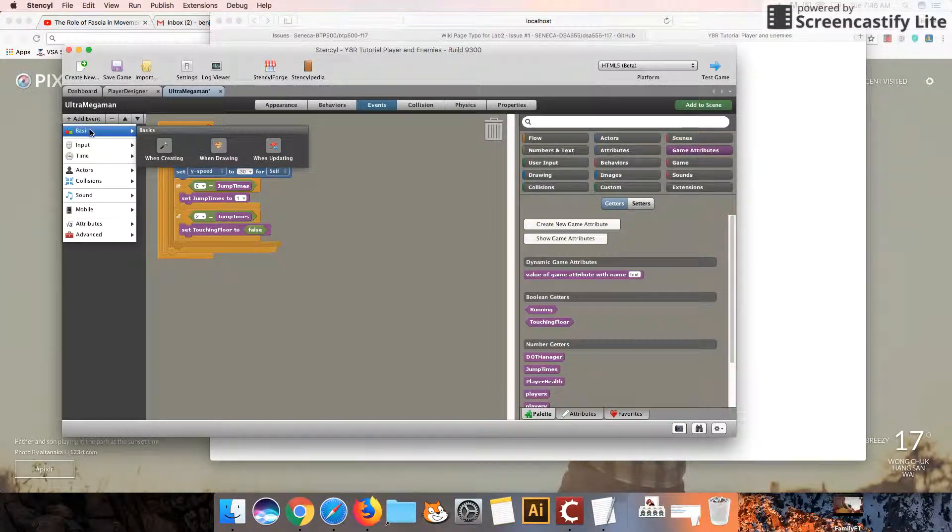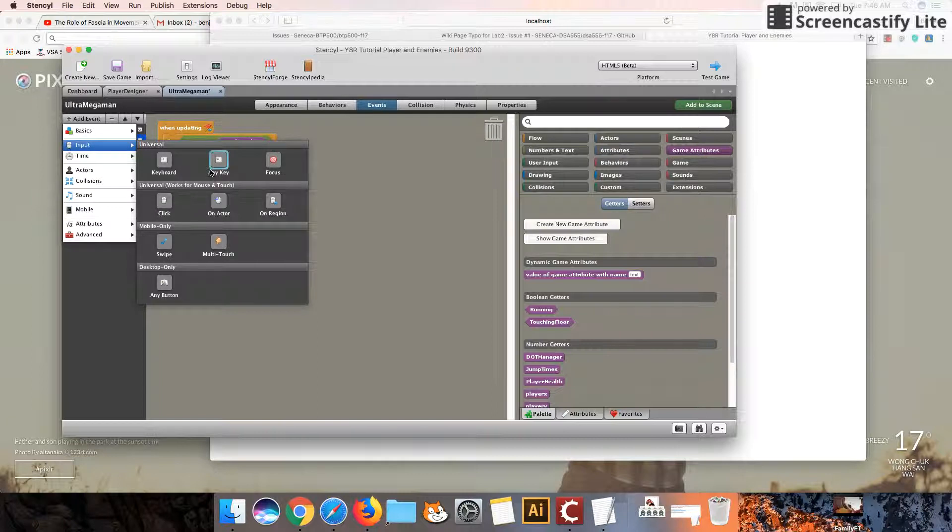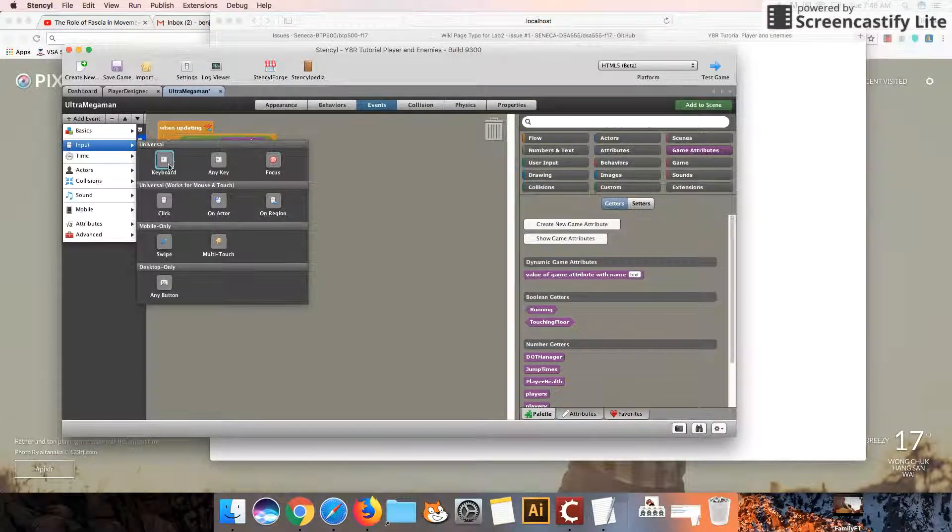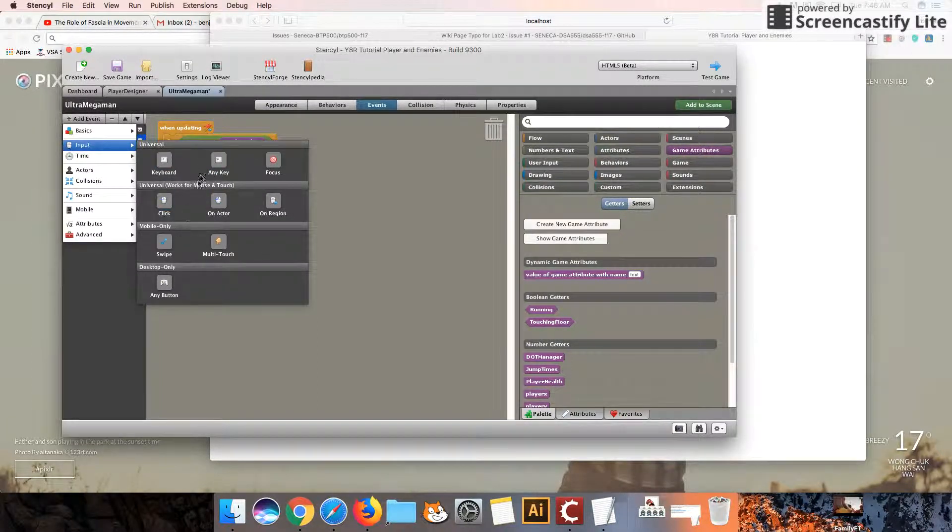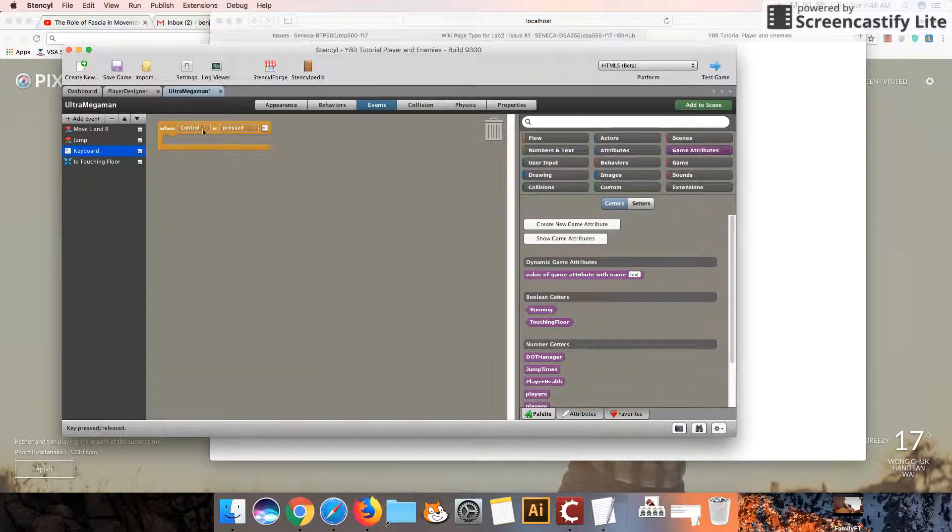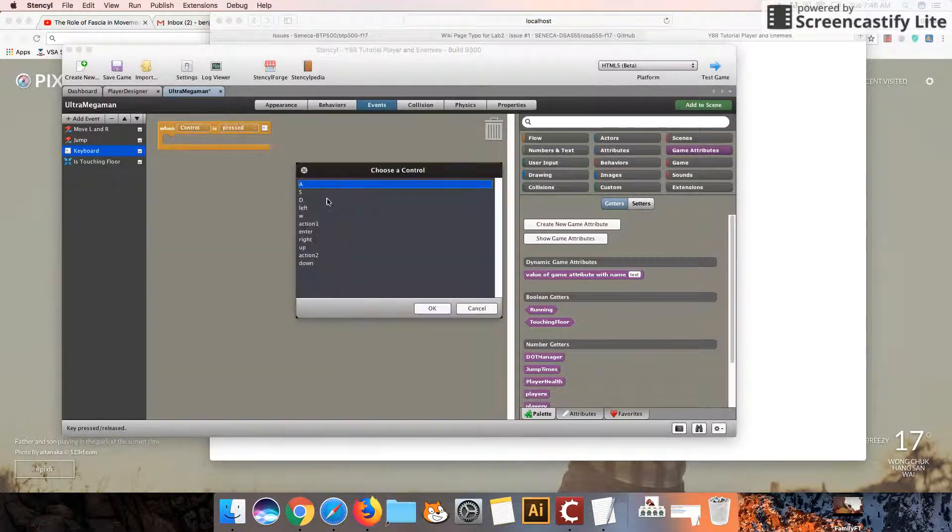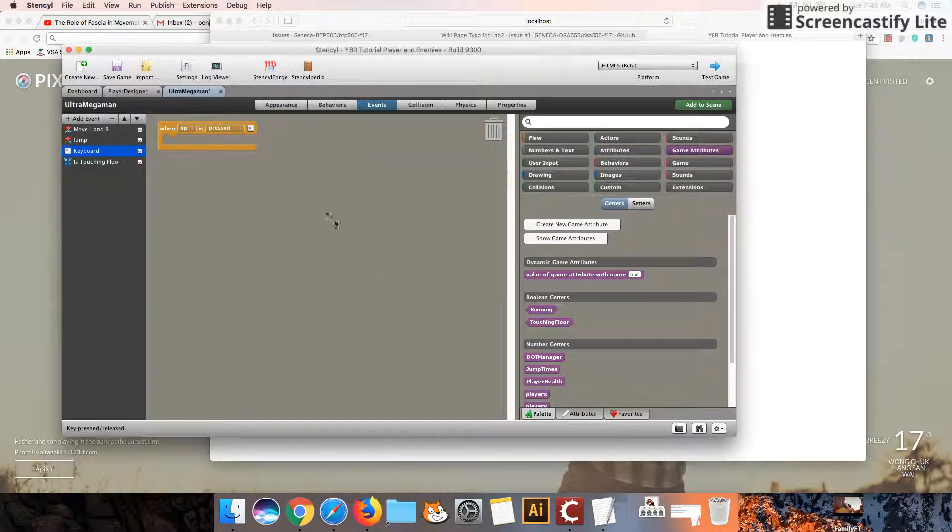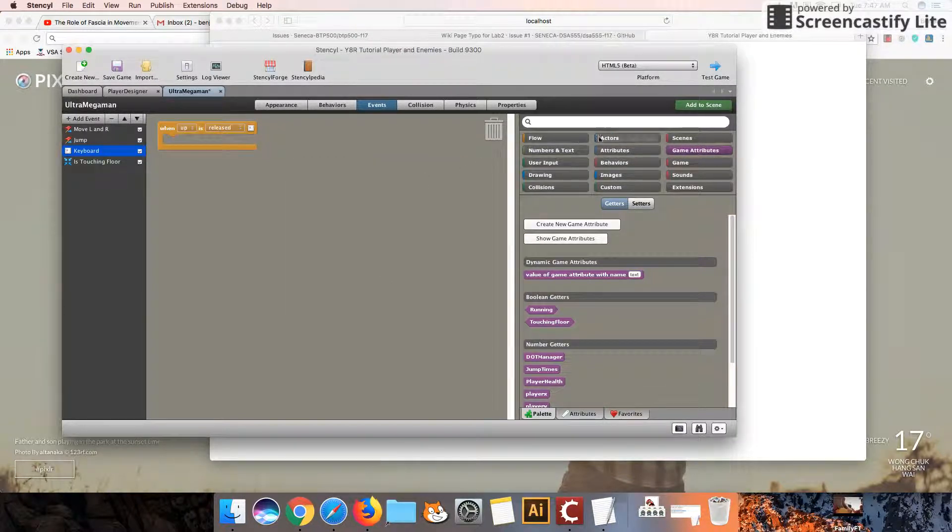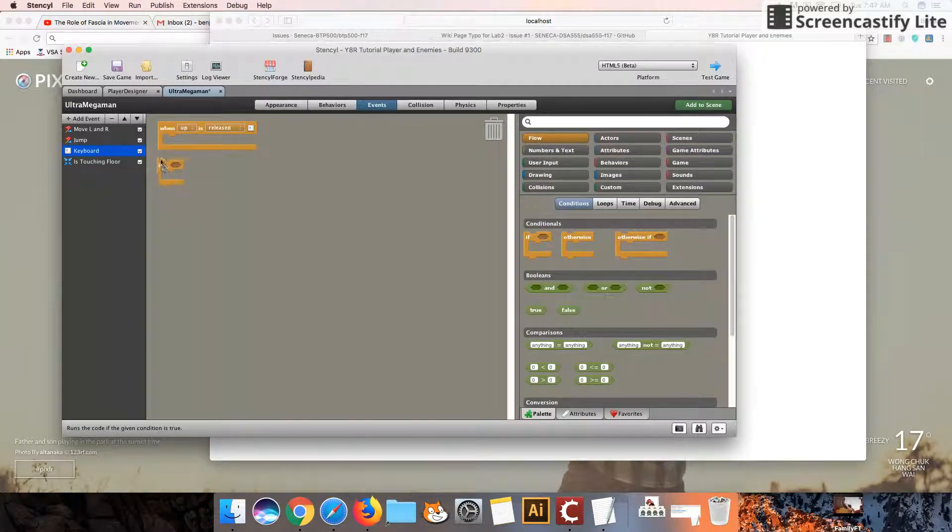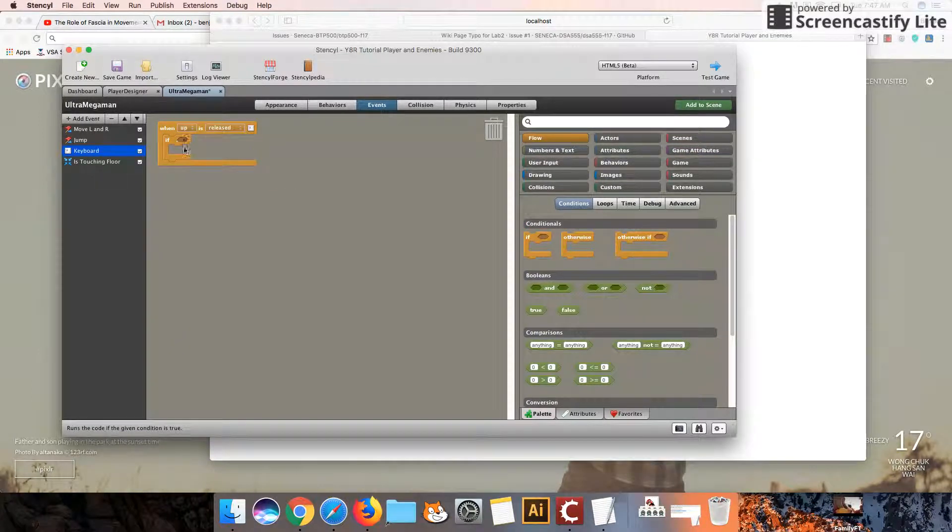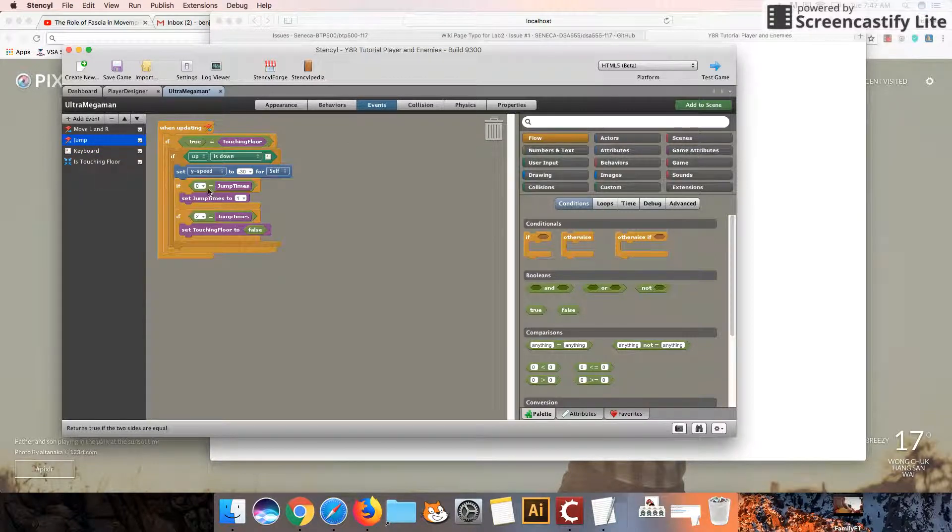I'm going to click on add event. I'm going to use input this time. Let's see, when keyboard, any keyboard. So when the control, when the up button is released. And we want to make sure that it was the previous state. So if the up button was released, let's check here.